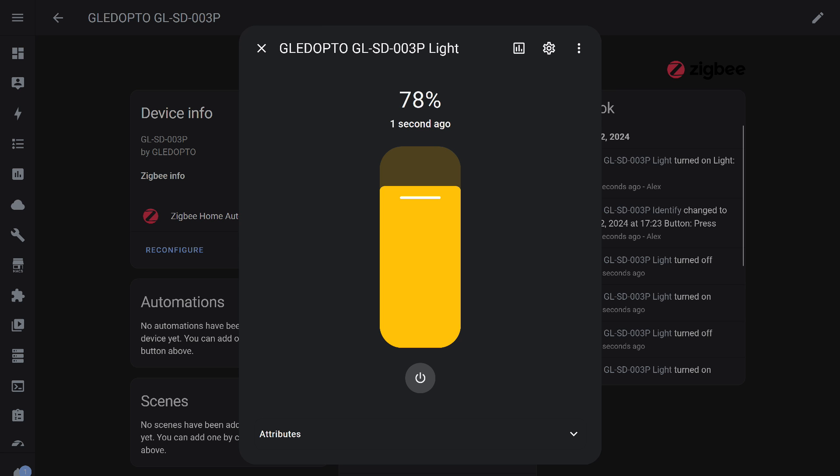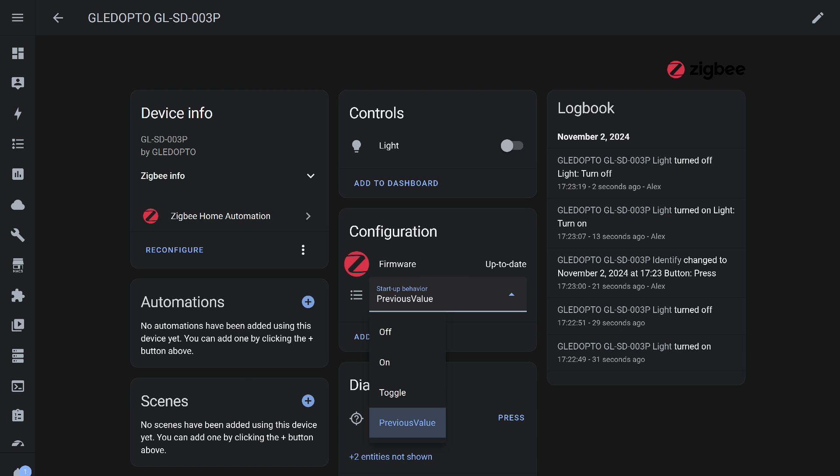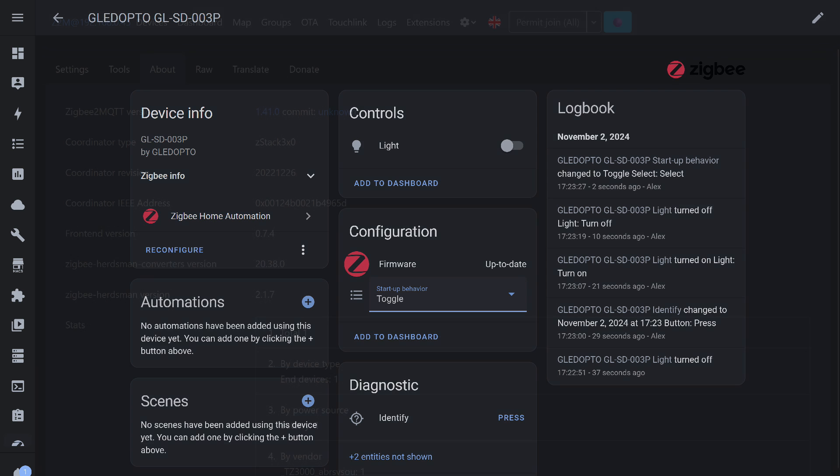You can turn the device on and off and control brightness. Unlike the Tuya integration we discussed earlier, there's no dependency on the internet here. The power recovery behavior options include an additional setting compared to iHost, toggle. In this case, when power is restored, the light will assume the opposite status from what it had before the outage. I tested all the options on the stand, and they all work correctly. Full functionality is available in ZHA.